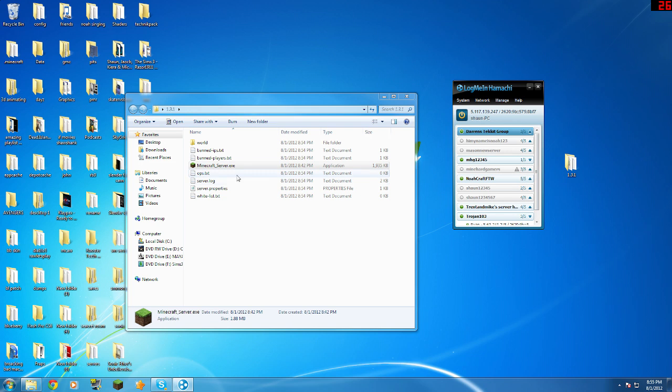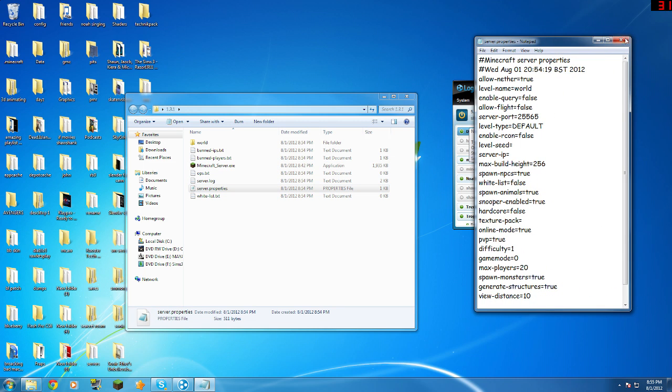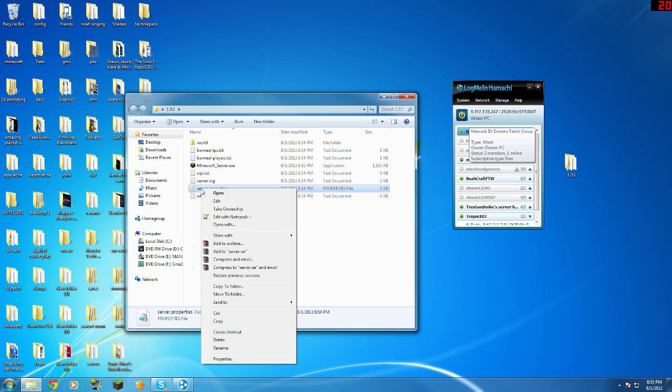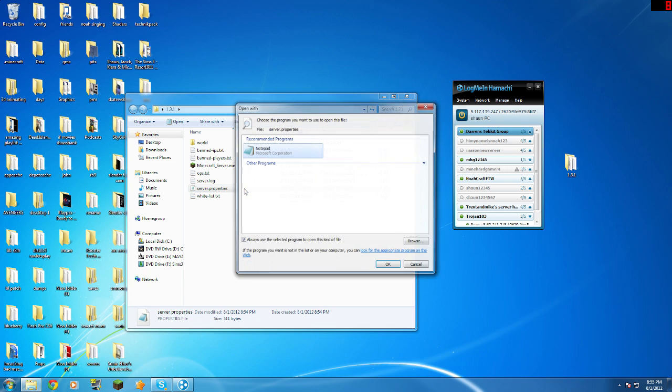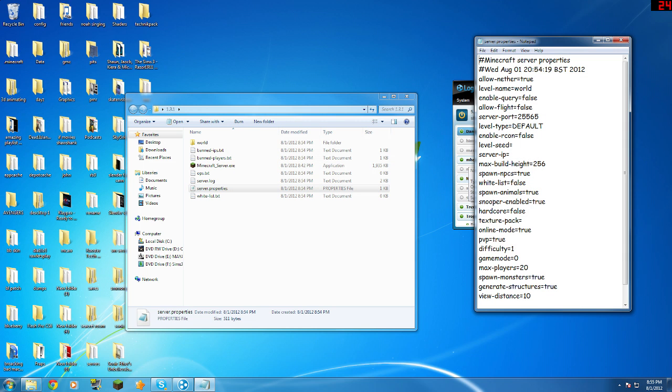And then you need to go into your server properties folder. This might not be like this at the beginning. So you have to right click, open with Notepad. And then you should open it with Notepad.